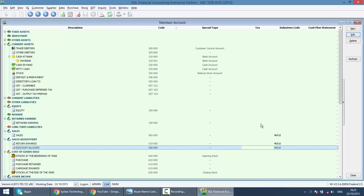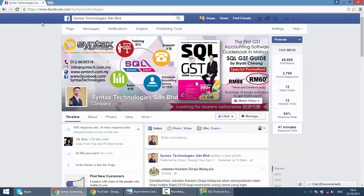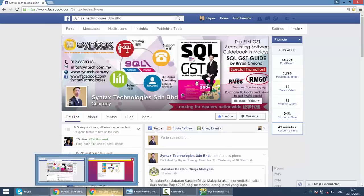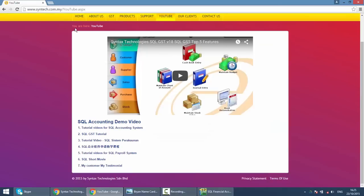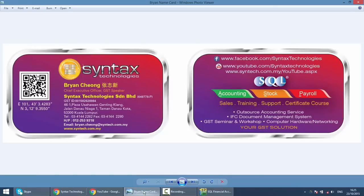That's all for today. If you have time, do drop by at my Facebook at Facebook.com/SyntaxTechnologies to like my page, so you can have all the latest information regarding GST and also SQL accounting system. Or you want to watch previous tutorial videos, just go to my website, Syntax.com.my. Click on the YouTube and you can see all the tutorial videos are ready for you. Again, I'm Brian from Syntax Technologies. Thank you.